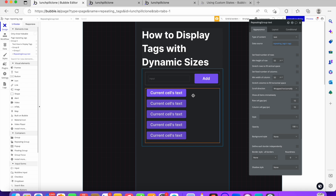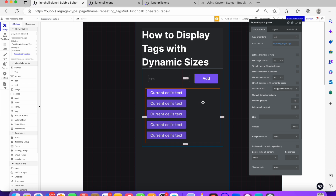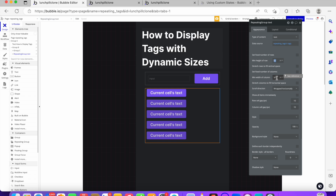Here you have a repeating group. The type of content is 'test' because it is coming from a custom state, not from the database. The data source is the custom state tag list. I set a minimum height of 50, meaning each row and each column is going to be at least 50 by 50.